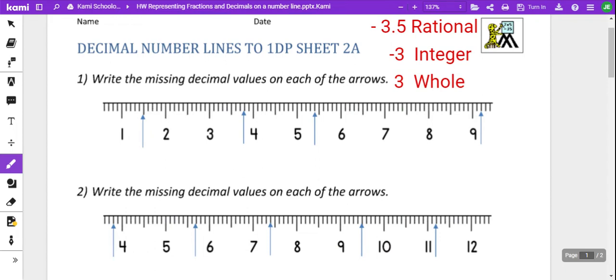Hey, this is Mr. Elmhurst. Welcome back for a 6th grade math lesson, where we're going to take a look at rational numbers on a number line, or more specifically, fractions and decimals.